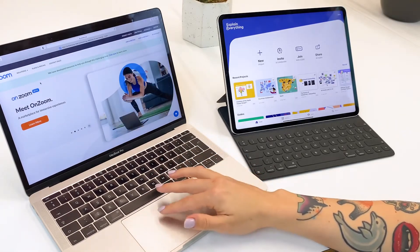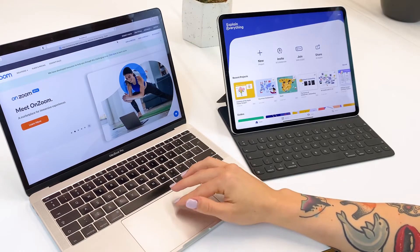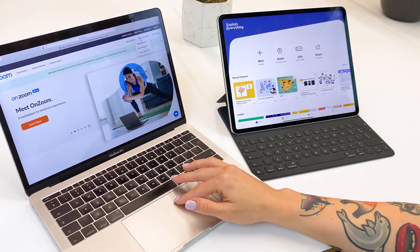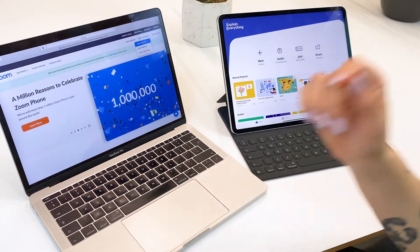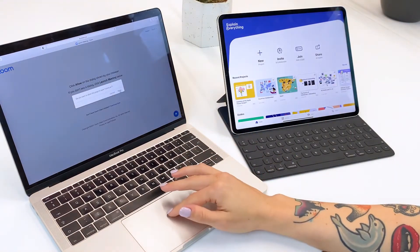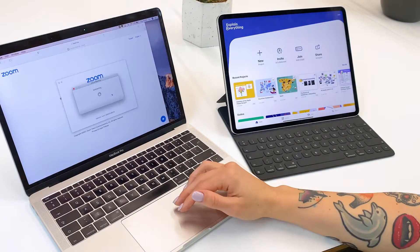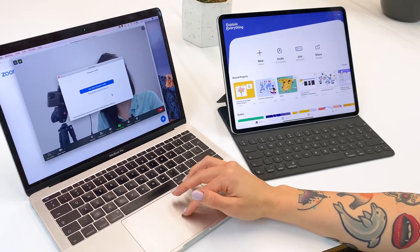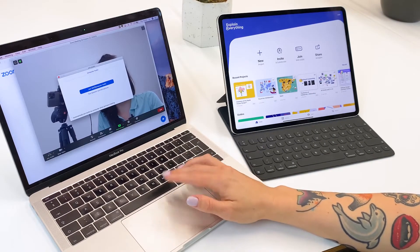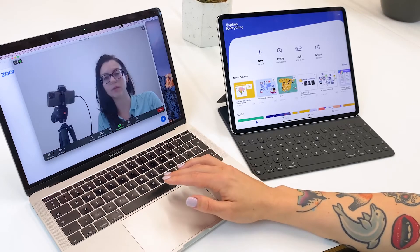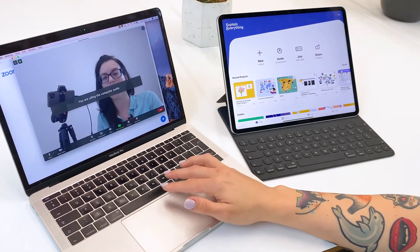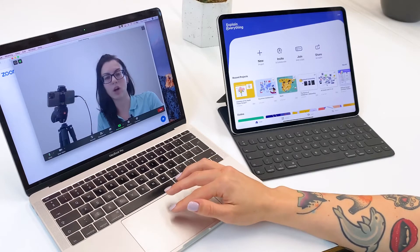So I'm on Zoom again, and I'm going to click on host a meeting with video on. I'm going to allow all the permissions. We're going to join with computer audio on this device because our computer is the one that's going to be collecting all of my audio.